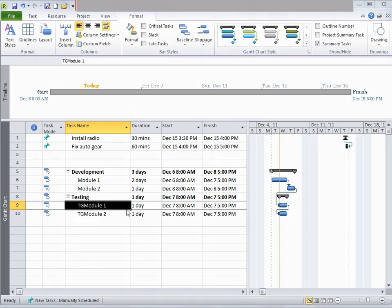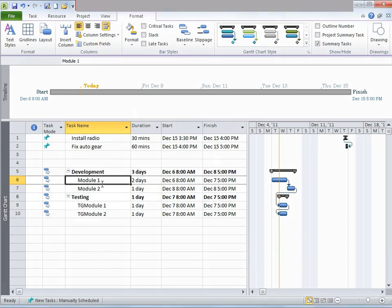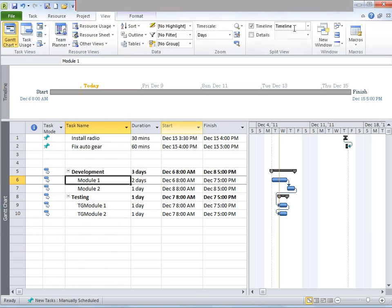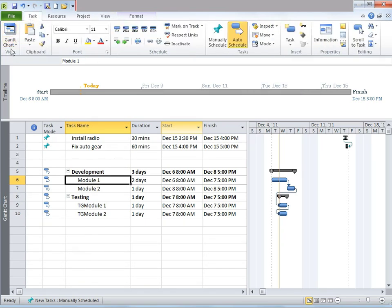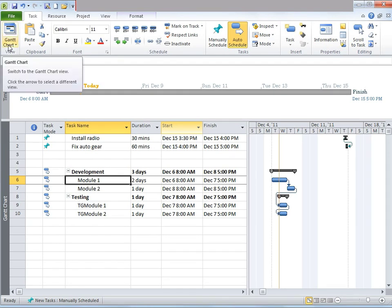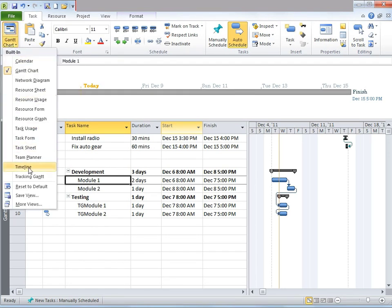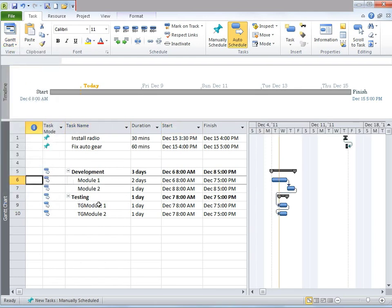This is my Gantt chart view, and this is my timeline view. Timeline view is accessible by clicking on View, and under Split View, go ahead and click on Timeline. In order to view Gantt chart, you can simply go to the Task tab, and under View, click on the dropdown. Various views are available — simply click on Gantt chart.